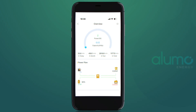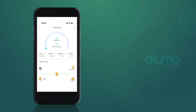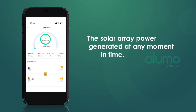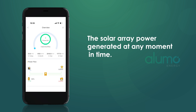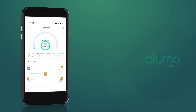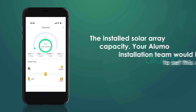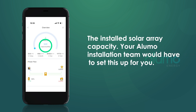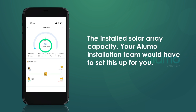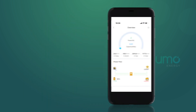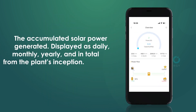Once you have successfully downloaded your SunSync app, created an account, and logged in, your plant will be visible. This field represents the solar array power generated at any moment in time. This field represents the installed solar array capacity — your Alumo installation team would have to set this up for you.